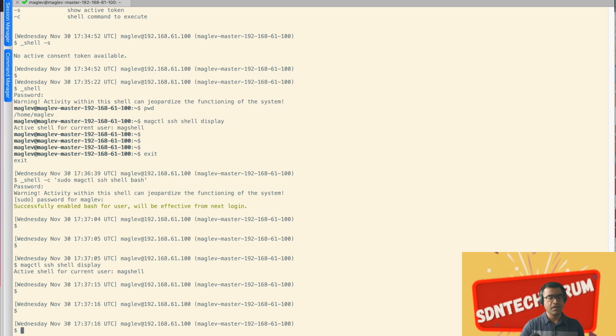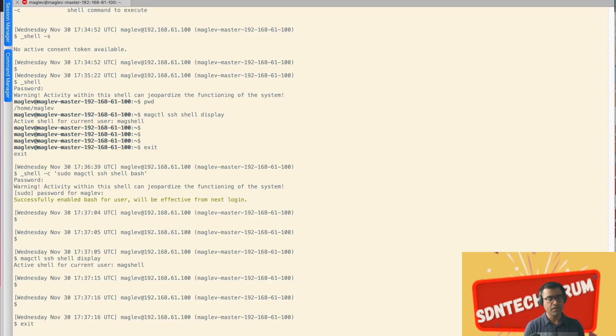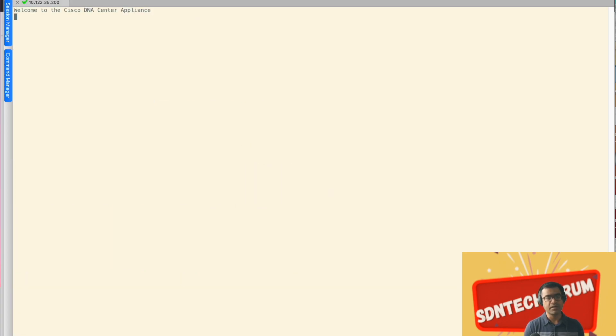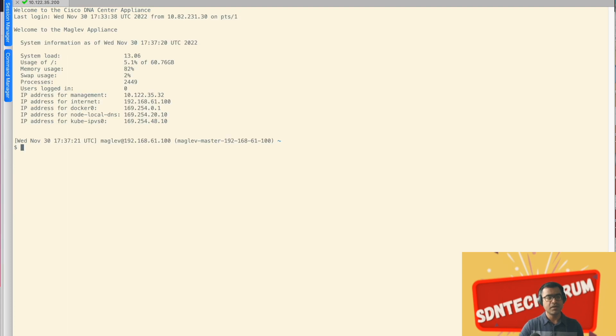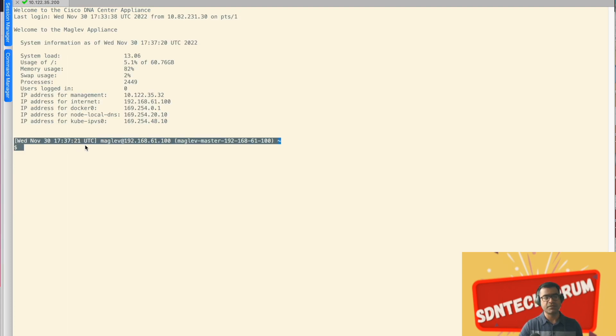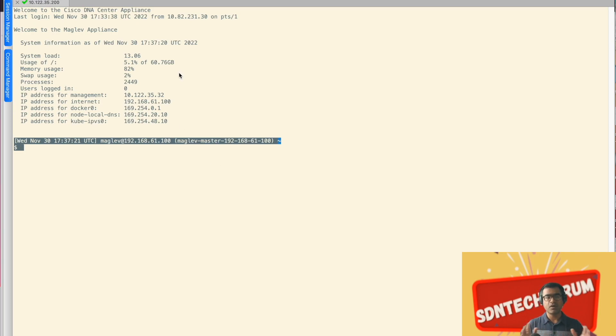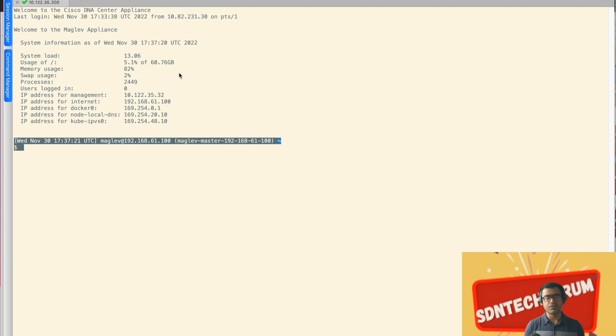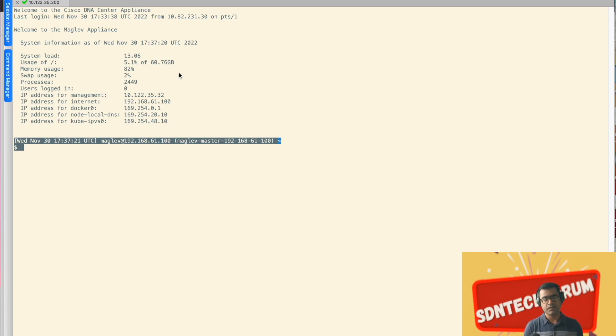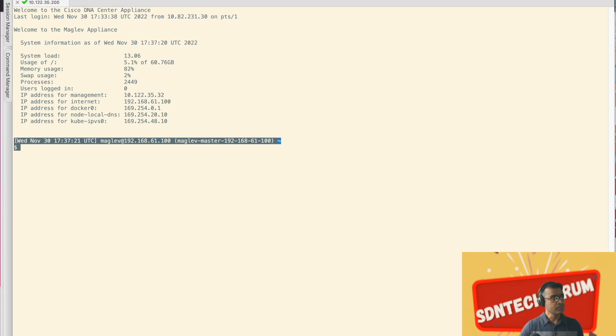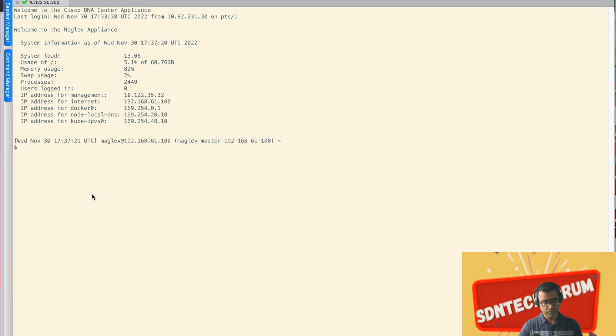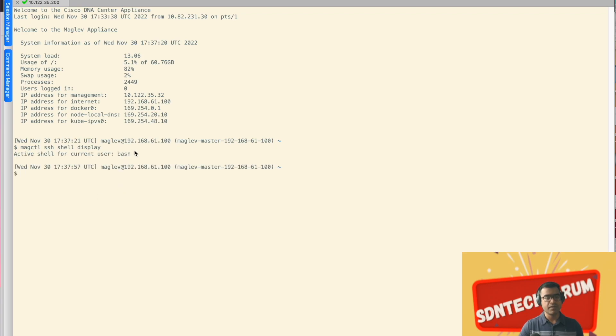But if we happen to disconnect and connect back again, now you'll see, I am not getting that warning that I'm in restrictive shell. And once you put this, this will be effective for all other user sessions, not just one, it's not tied to one particular user. So all the users across your DNA center, if they are accessing DNAC CLI, they all are in bash shell. Let's go ahead and verify one more time, just to make sure that we are in bash shell. And you can see we are in bash shell.